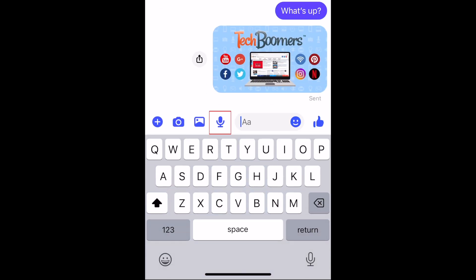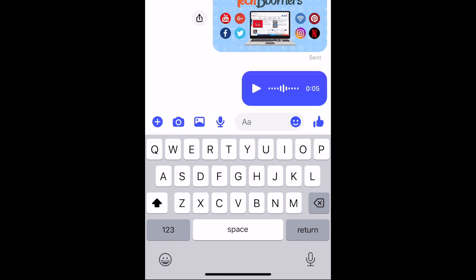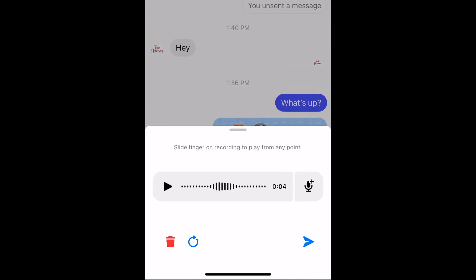To send a voice message, tap the microphone icon to record one. When you're done recording, you can tap the Send icon to send it right away, or tap the pause button to stop recording and get the chance to listen to it first before deciding if you want to send it.